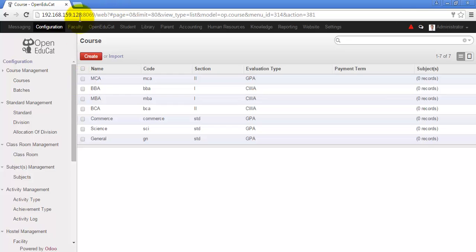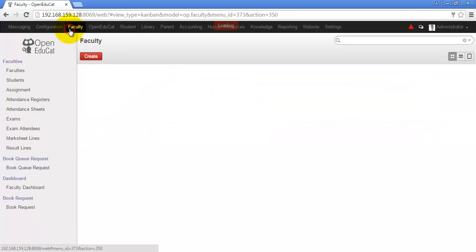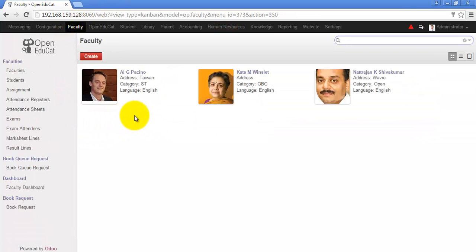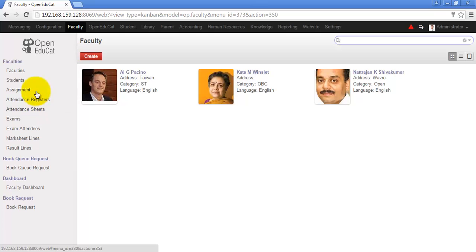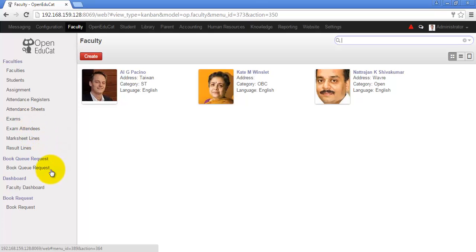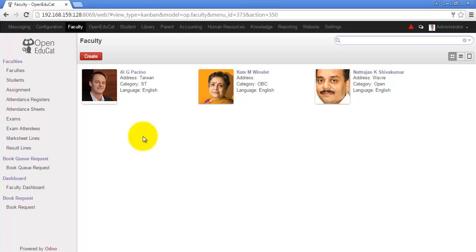The next is faculty. Over here you can see the available faculties in your institute. They can manage the assignment of the students, the attendance, the exams, mark sheets and they also can request for book to the library. Using the dashboard they will be able to see the details of their periods and assignments.